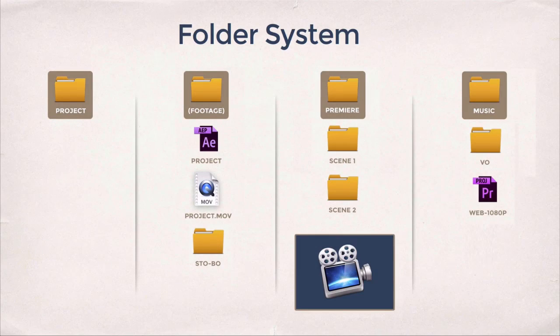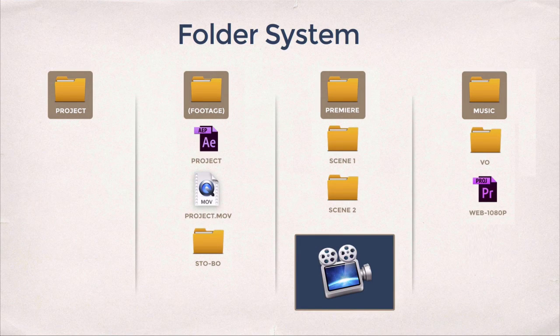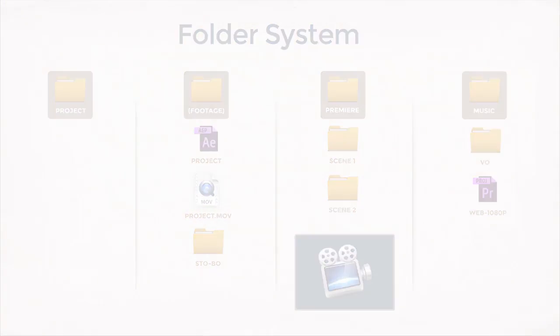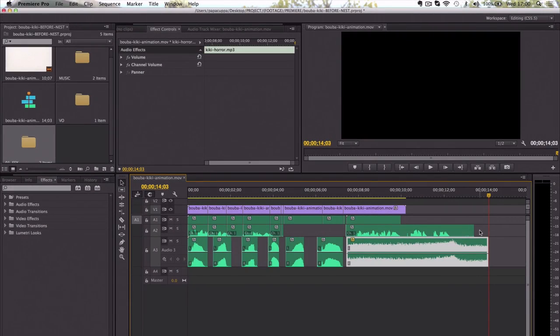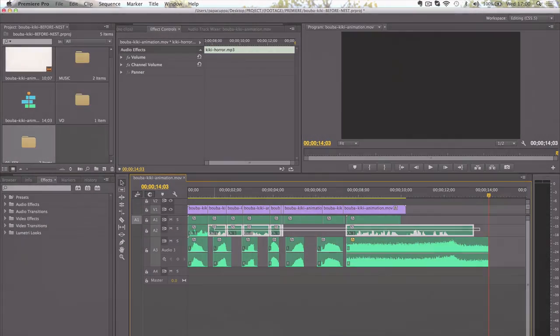So throughout the course, we have revisited the folder system, an aspect that I would say is absolutely essential. And I'm going to start by nesting the voiceover, just to give you an indication, a visual indication of how this works.